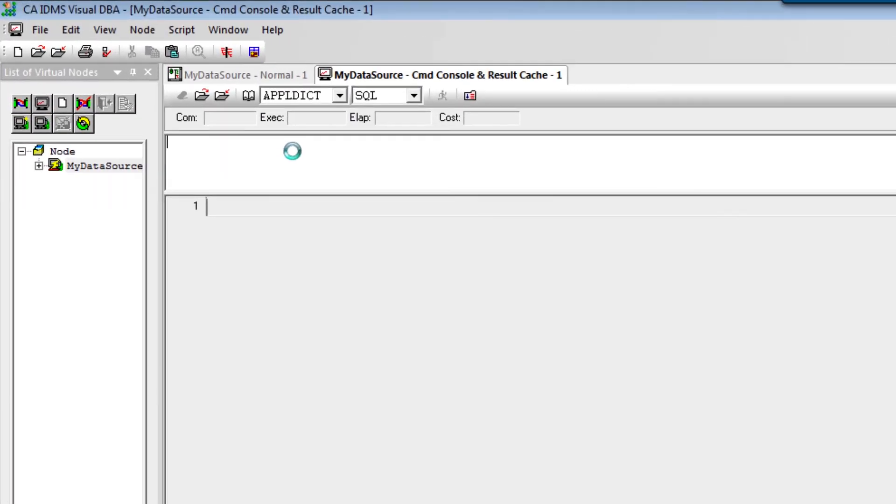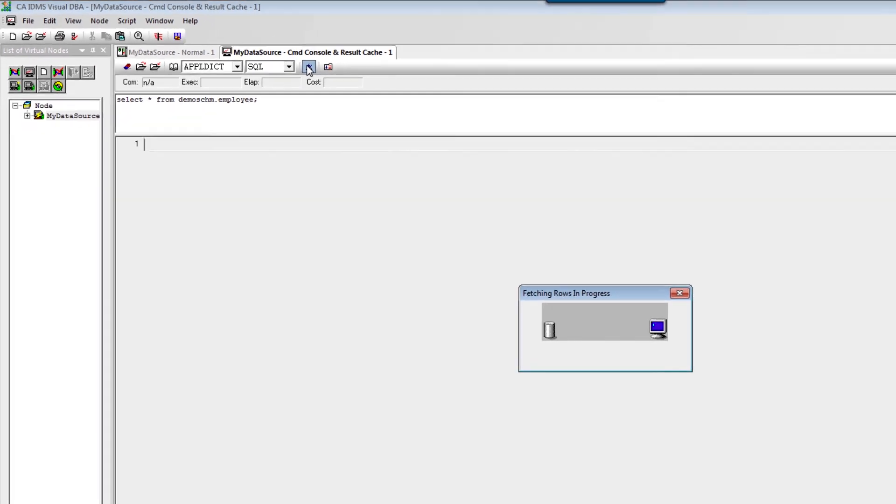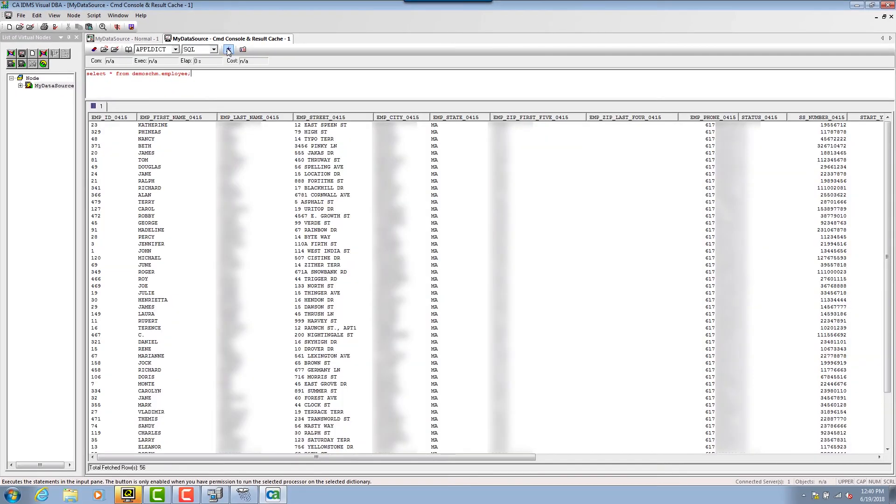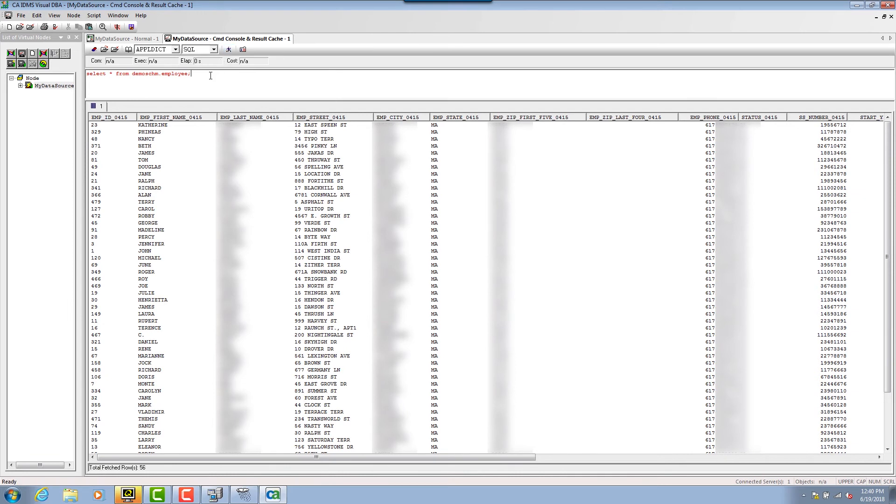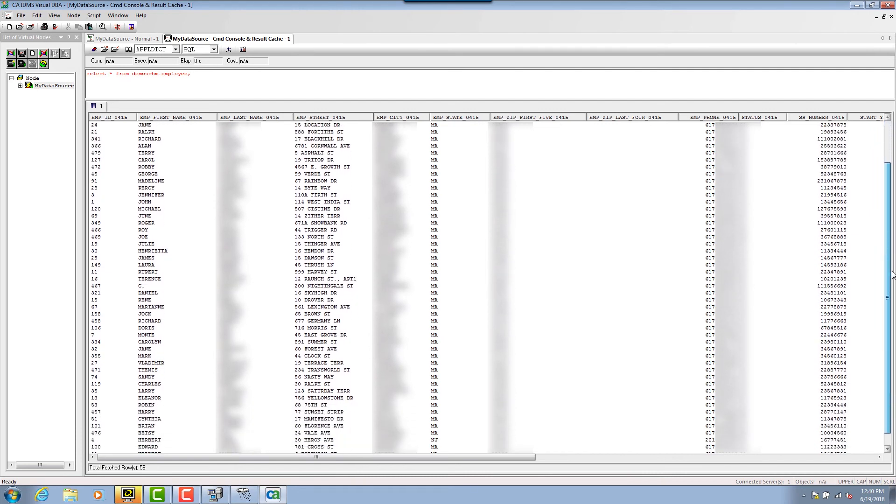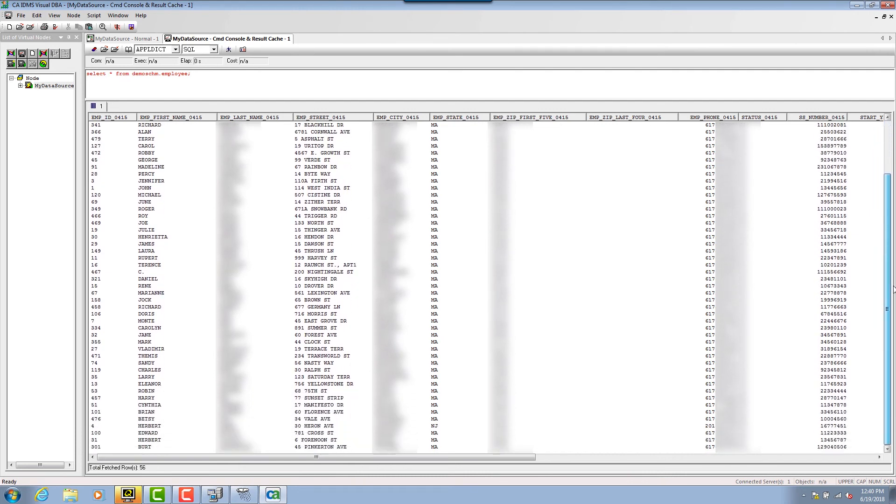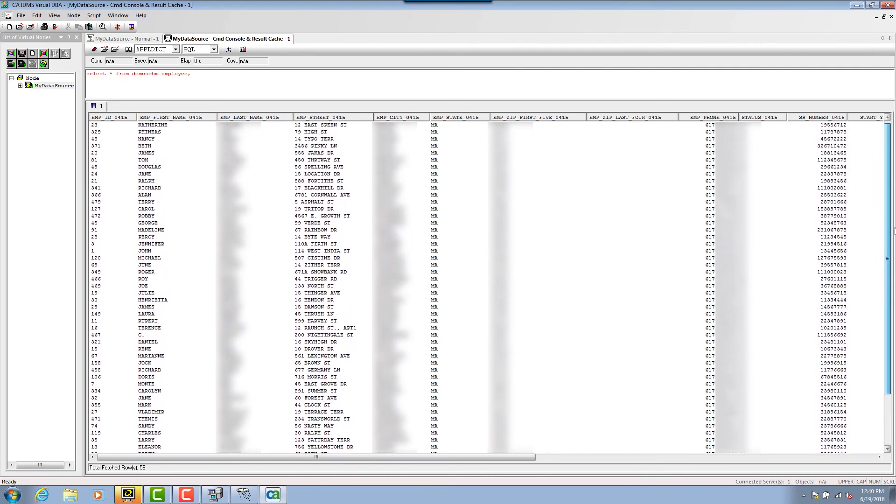Here in the command console, I'll issue a command select from demo schema dot employee and click the run button. As you can see here, we have now retrieved IDMS data in a client server mode using an ODBC enabled GUI interface. And this same capability can be used with any ODBC enabled tool.